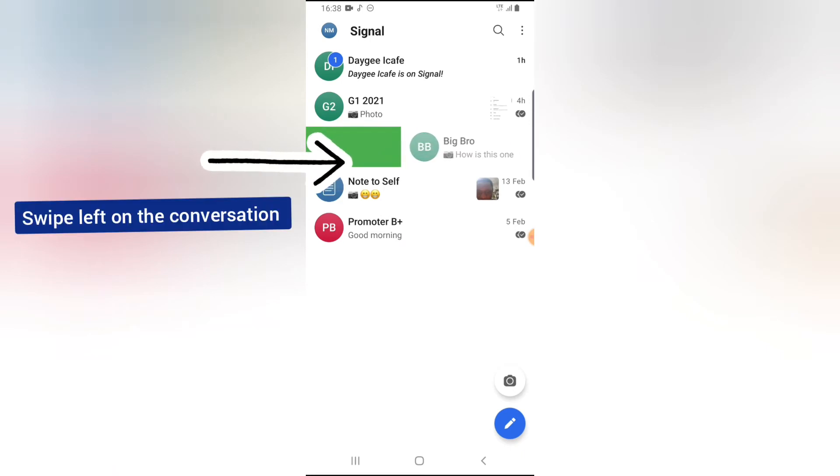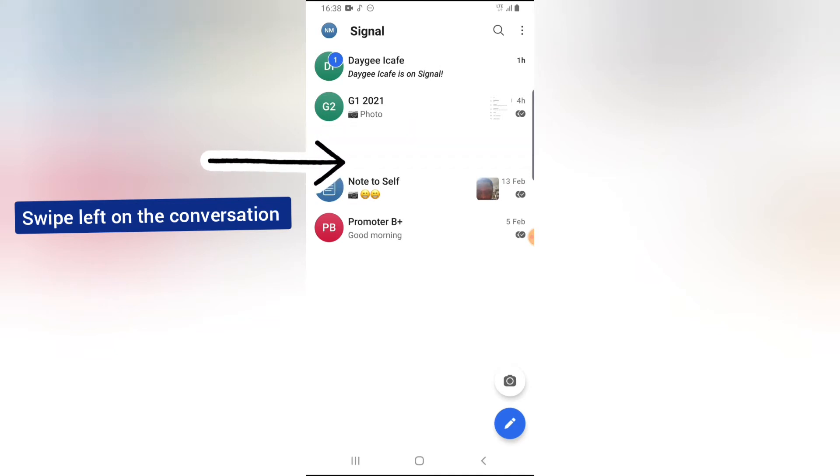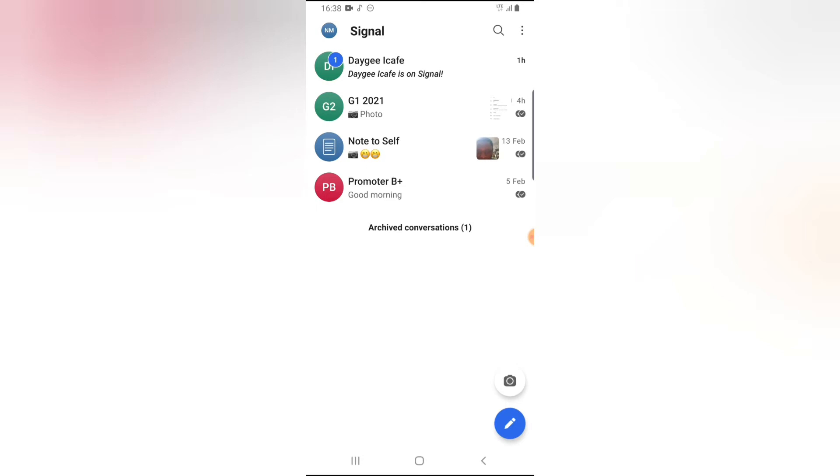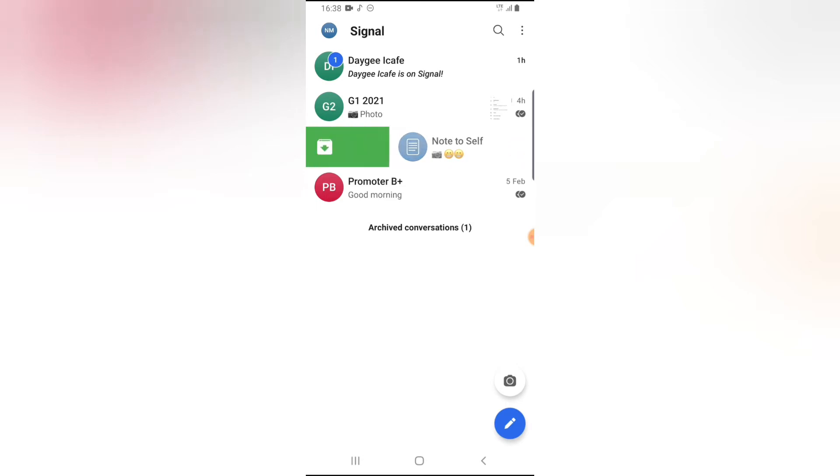Now you notice this option that displays right there. Go ahead and do that. So when you've done this, it will be archived. You can still do that for more conversations if you want.